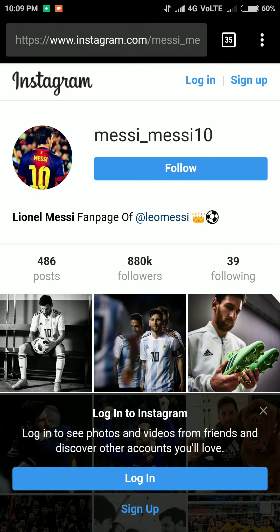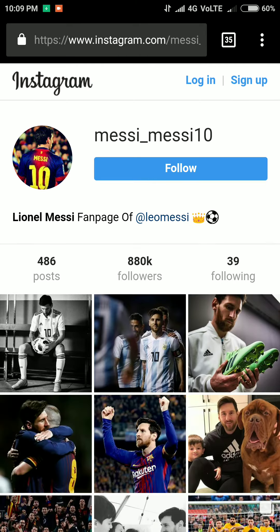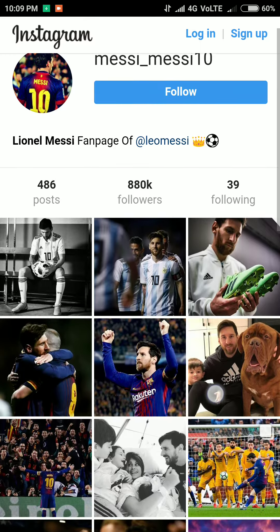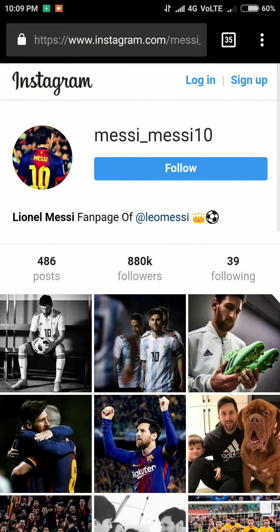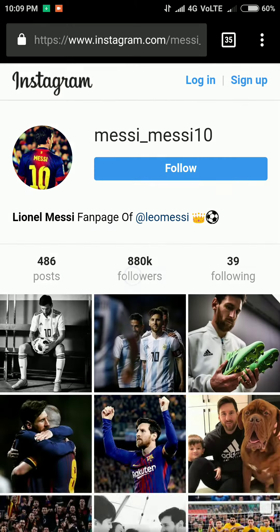Here you can see the same account has been opened, but it's on the browser. Just keep clicking on the profile picture and you will see the option 'Download Image'. Just click on it.